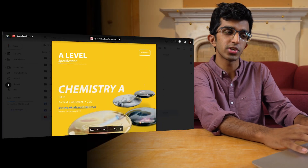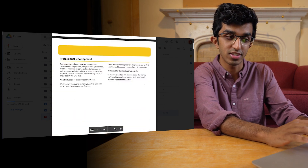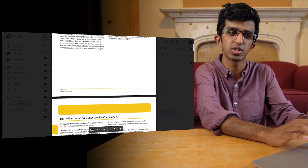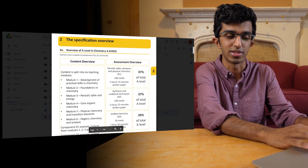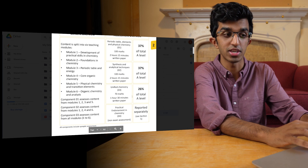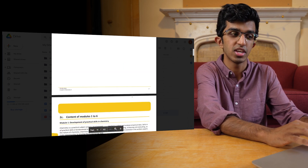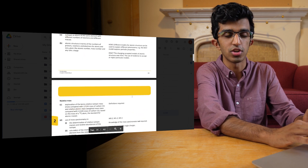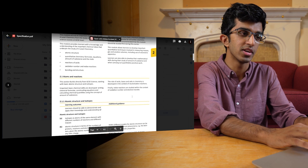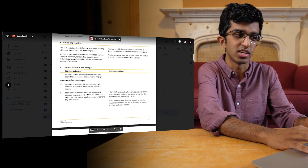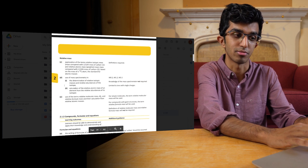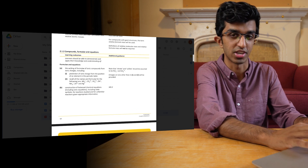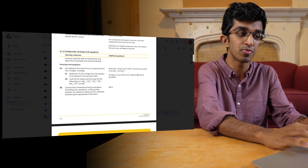Before — and also during — learning the content, I'd use the specification. This is the specification for A-level Chemistry OCR A. It's basically a document for teachers which explains everything about the syllabus: what they have to teach you, how the exam format works, and so on. You can use it yourself to see what's being taught and the order in which topics are covered, so you know what lessons you've just done and what's coming up.